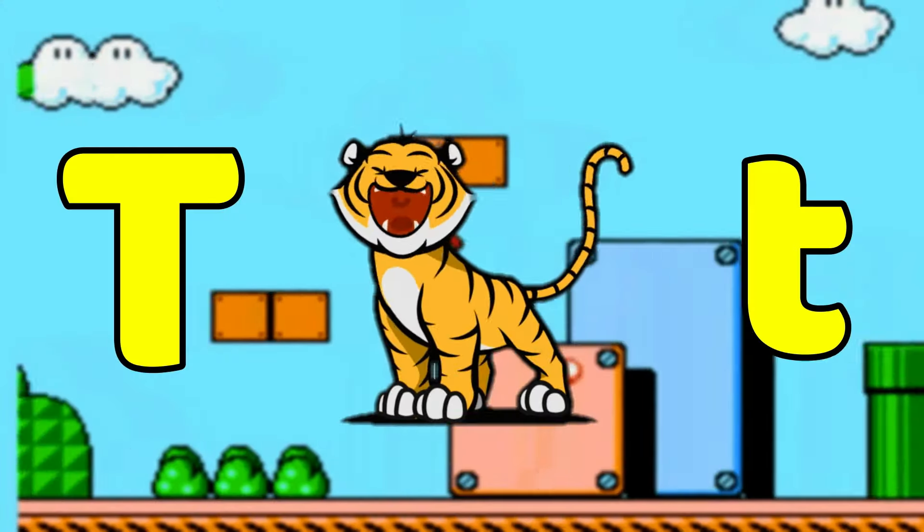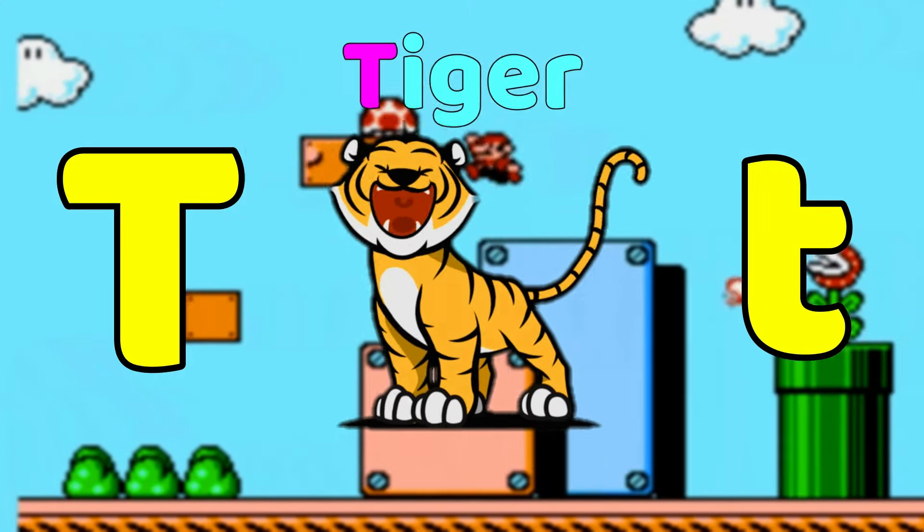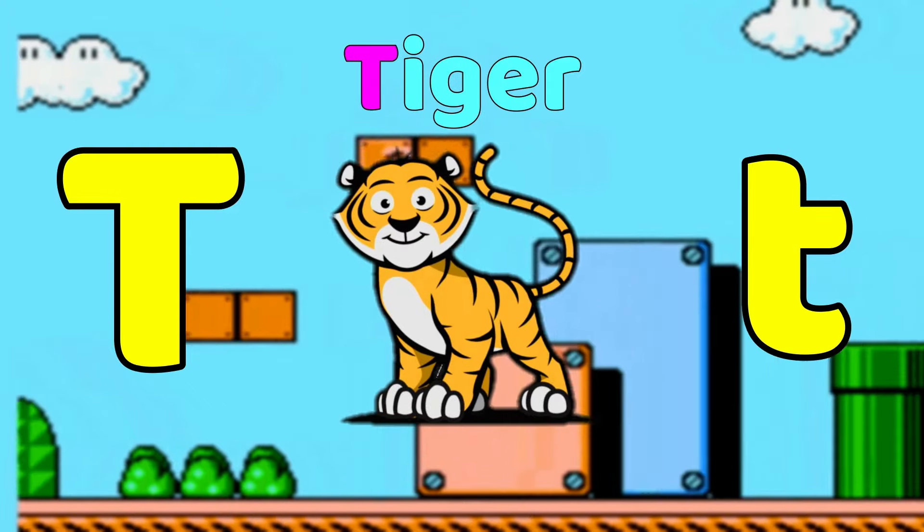T is for Tiger. T, tiger, T, tiger, T, tiger.